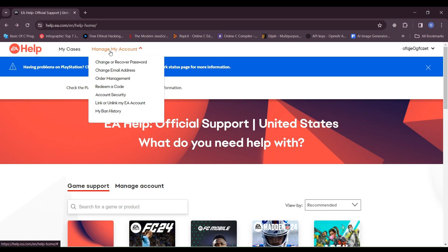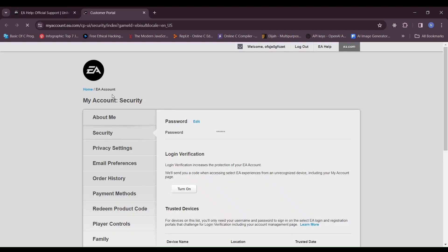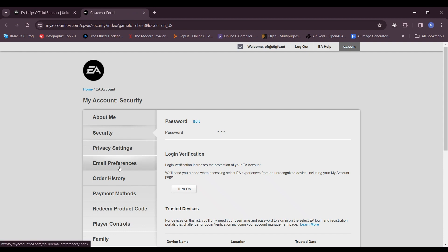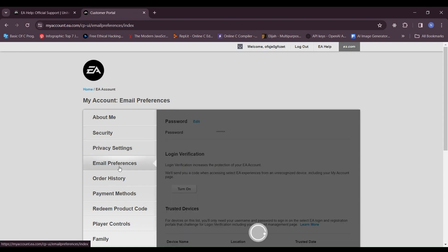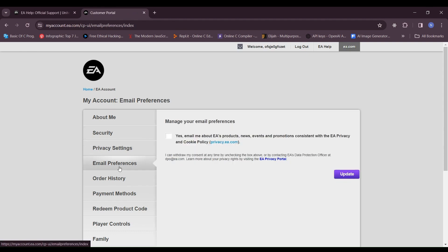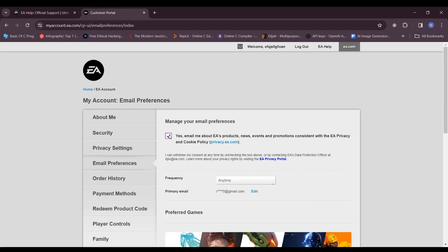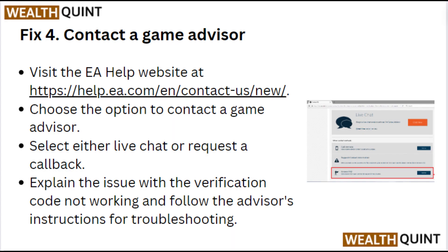Fix 3: Update your email preferences. Visit the EA website and login to your account. Go to the email preferences or account settings and enable notifications for EA products, news, events, and promotions to ensure you receive all necessary emails.